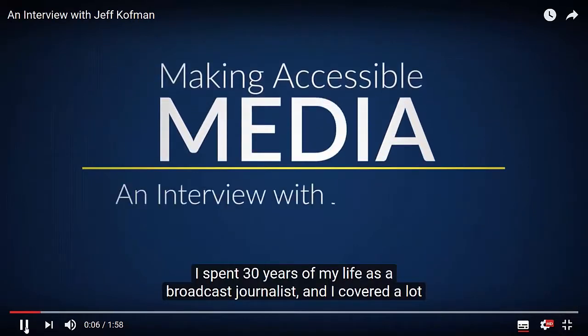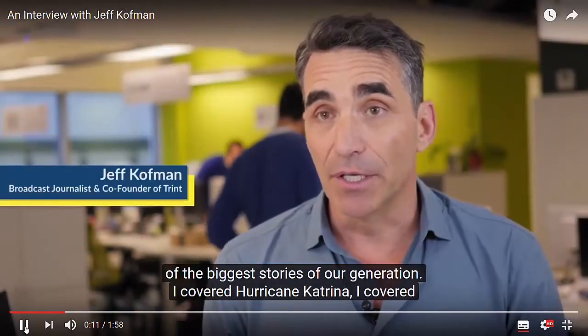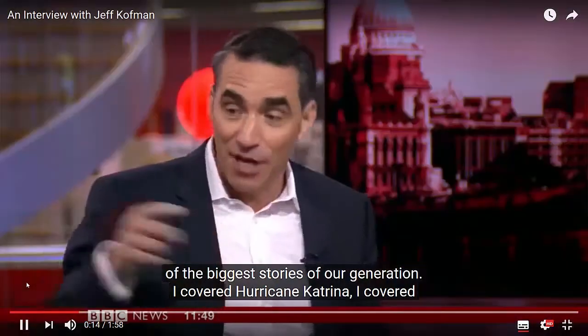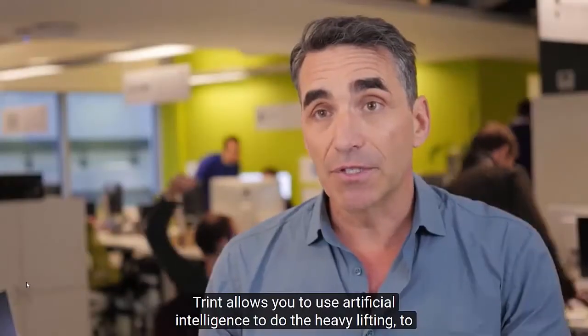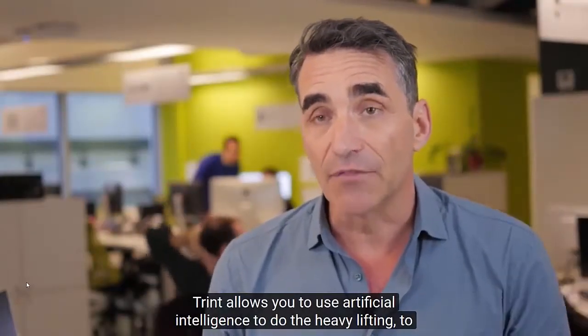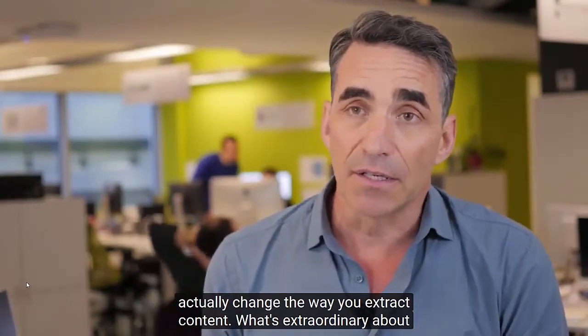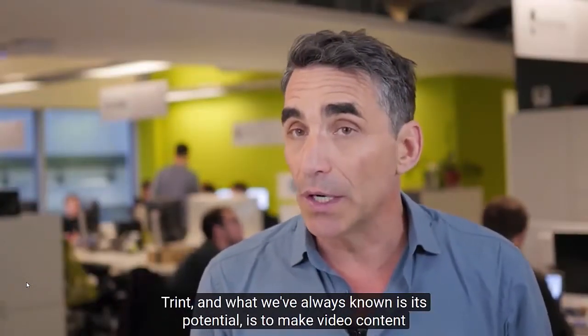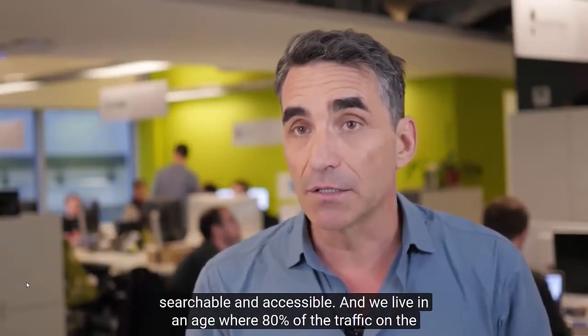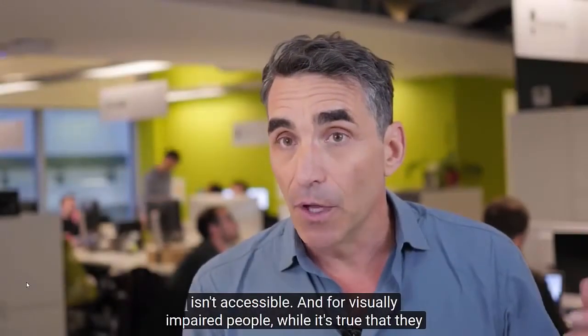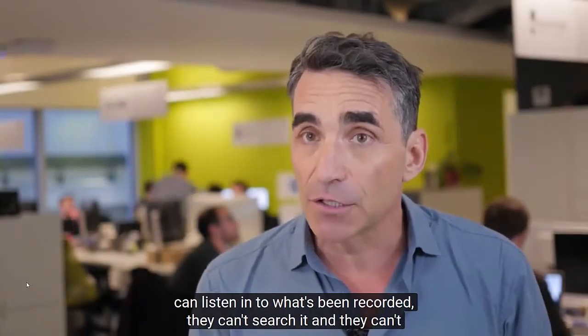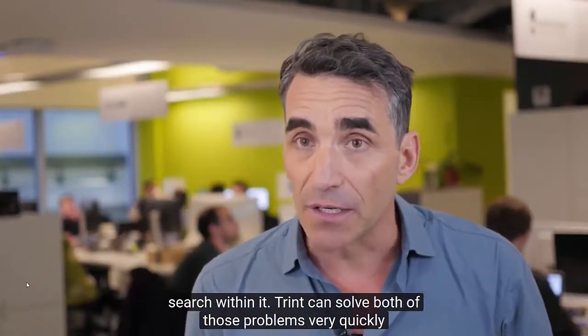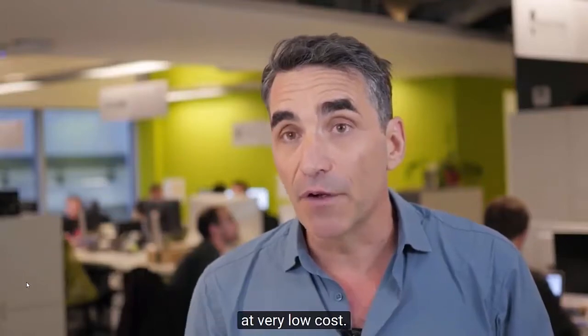I spent 30 years of my life as a broadcast journalist. And I covered a lot of the biggest stories of our generation. I covered Hurricane Katrina. I covered the Gulf oil spill, the Iraq war. Trent allows you to use artificial intelligence to do the heavy lifting, to actually change the way you extract content. What's extraordinary about Trent, and what we've always known is its potential, is to make video content searchable and accessible. And for visually impaired people, while it's true that they can listen to what's been recorded, they can't search it, and they can't search within it. Trent can solve both of those problems very quickly at very low cost.